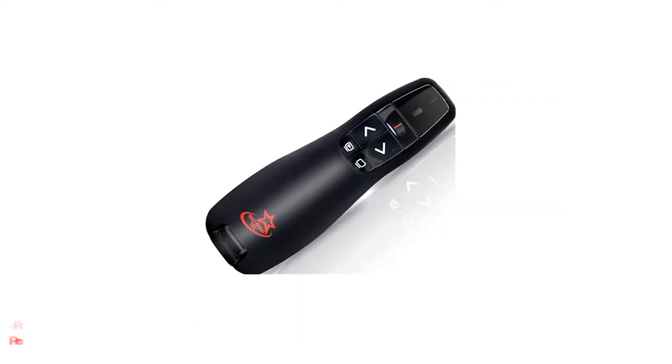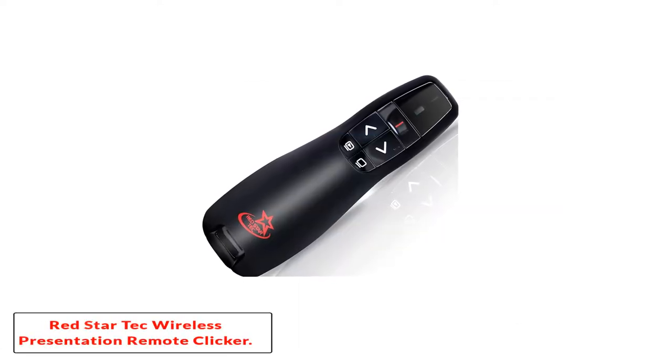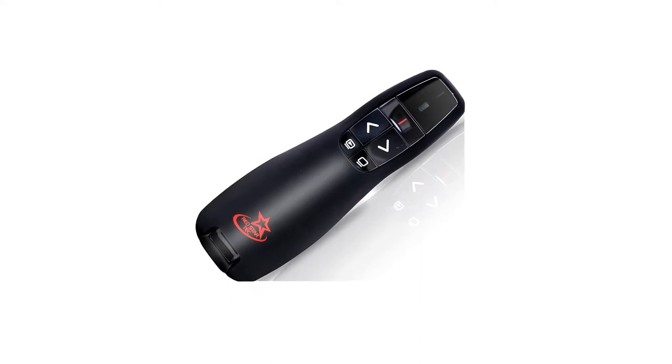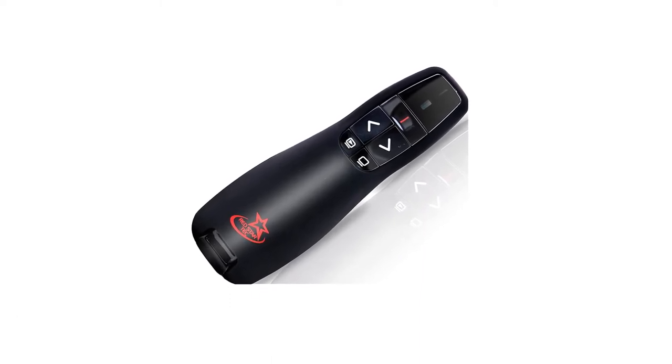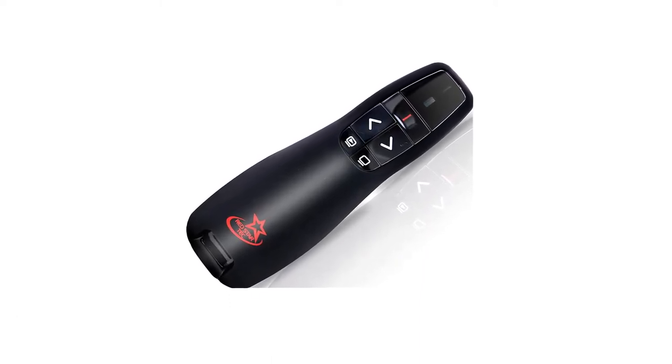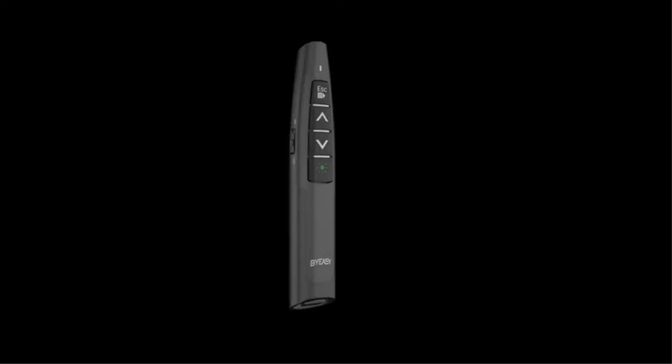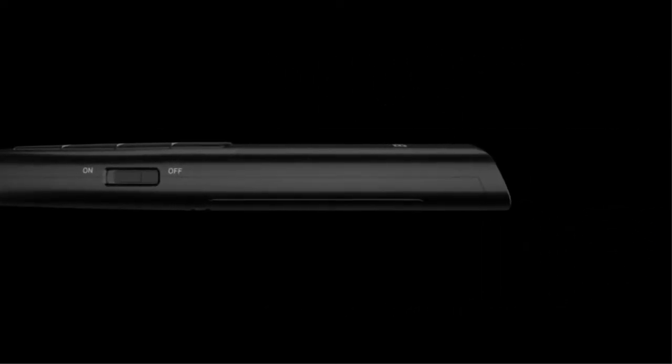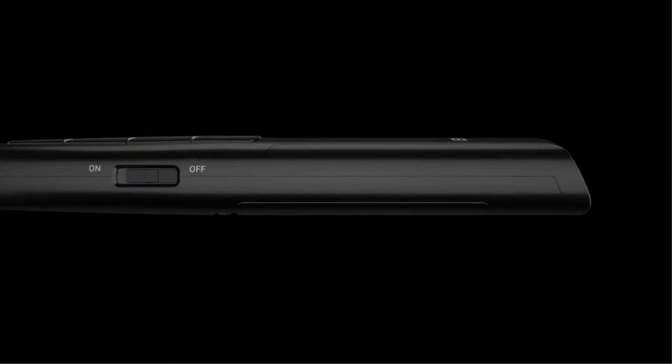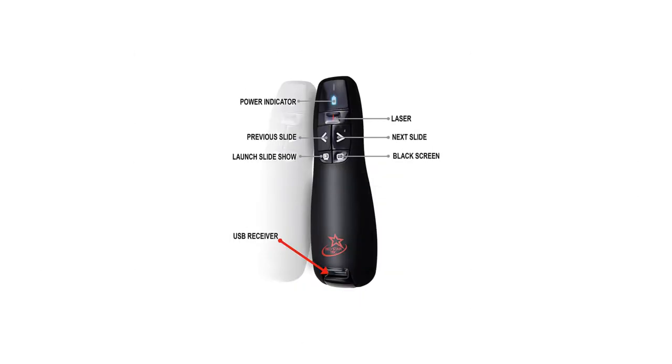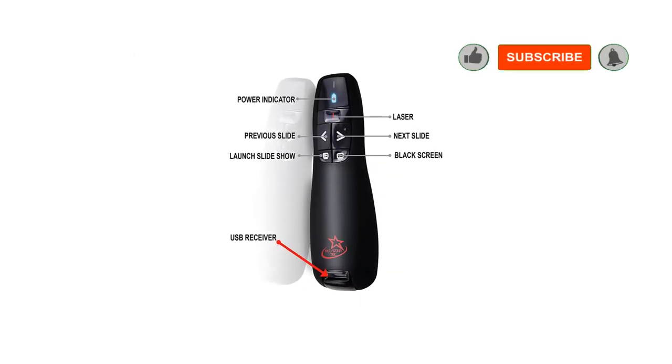Red Star Tech Wireless PowerPoint Presentation Remote Clicker. Red Star Tech offers this budget-friendly remote that works for business and educational purposes. It's a versatile tool that you can use with any operating system or presentation software program. It comes in two colors and requires no software setup.